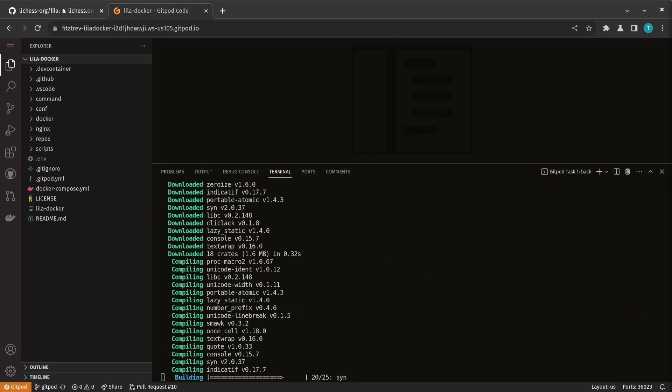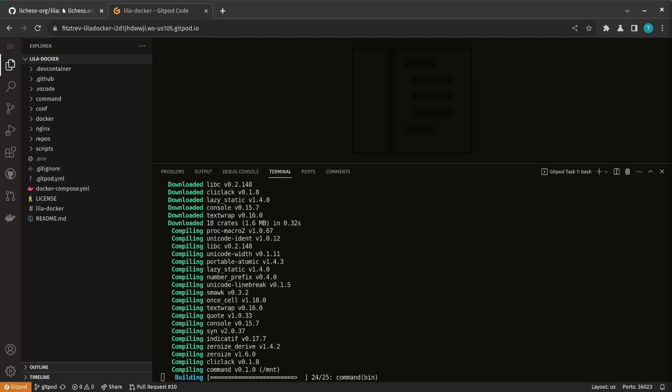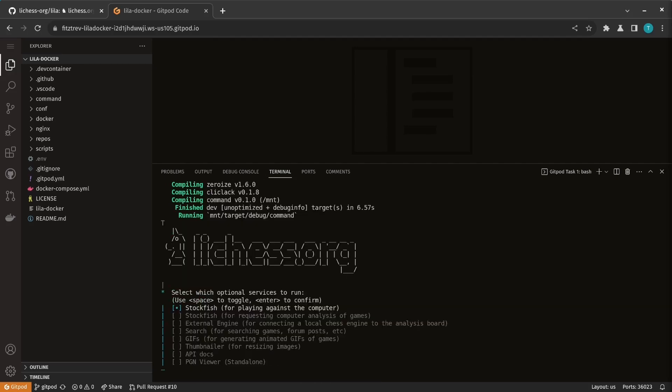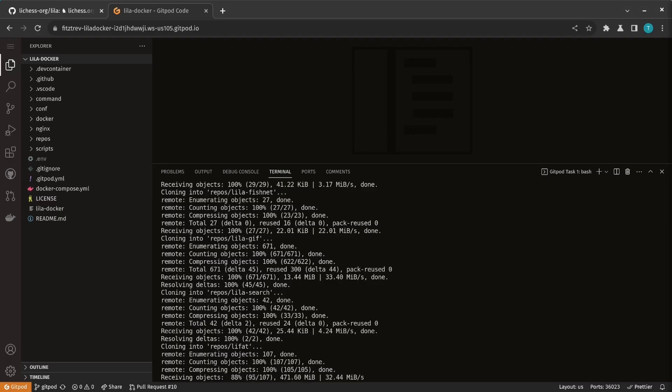Everything will start automatically. This is the terminal where the startup script runs. You get a prompt asking which optional services you want to run. Depending on what you're working on, you just select which ones you want and it will start up those containers.